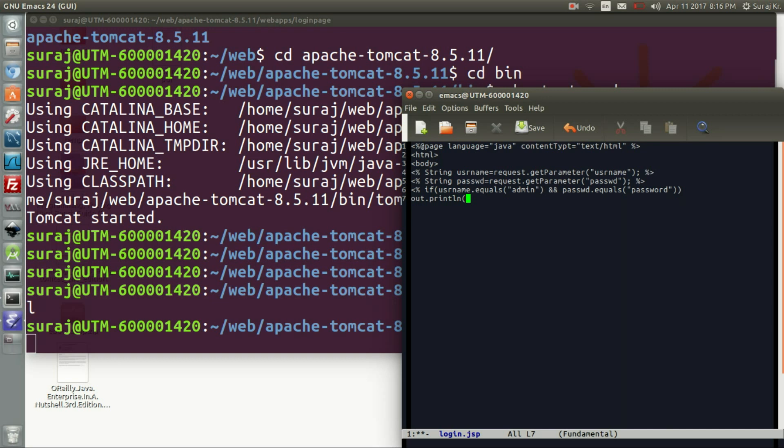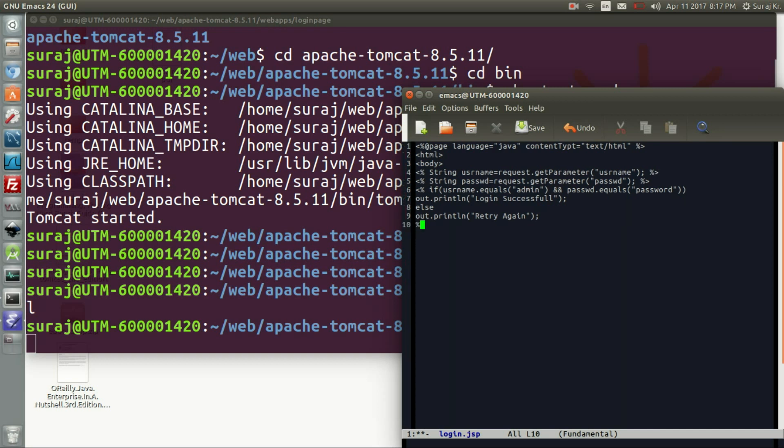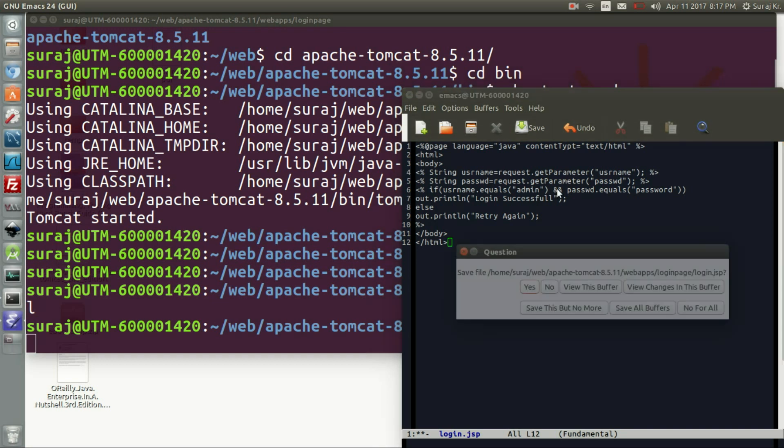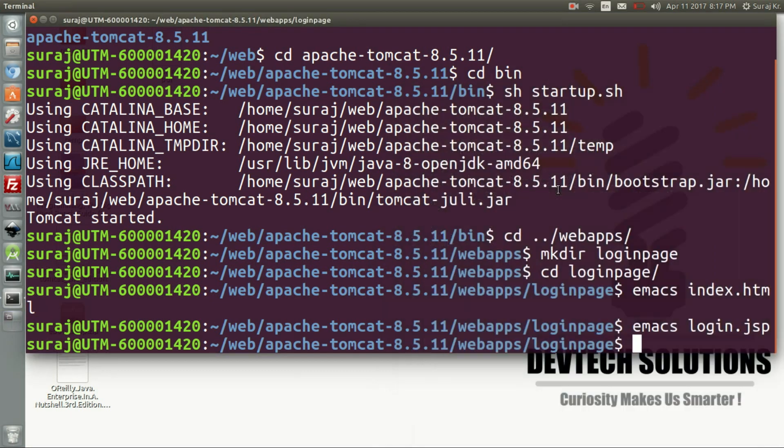According to the conditions, it will print login successful or else it will print try again. Now we will be closing this script tag and the body and then the HTML tag. Close it and save it.